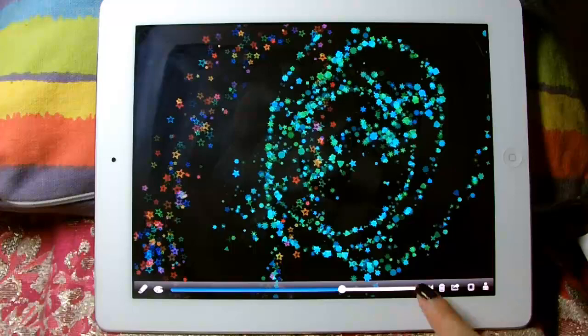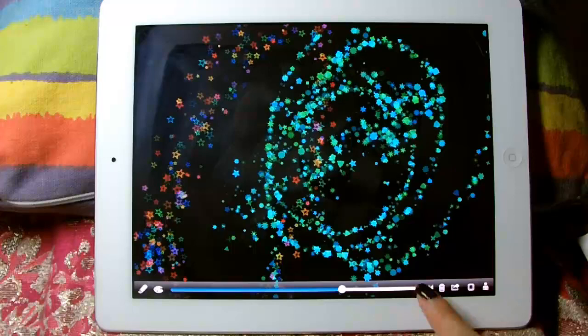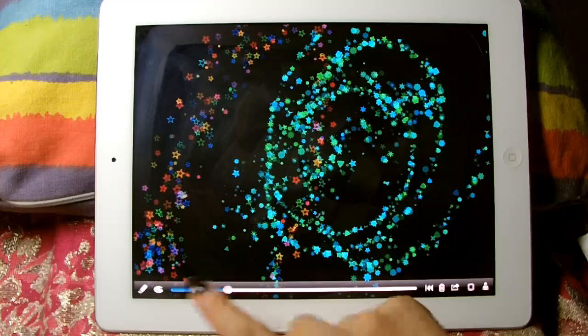And this have undo function. One time undo function.